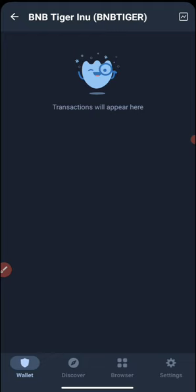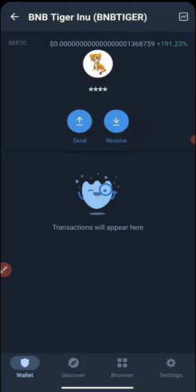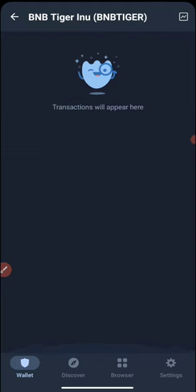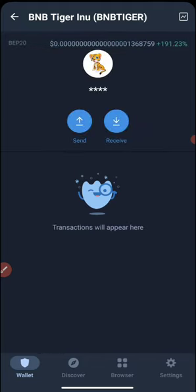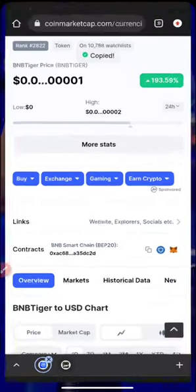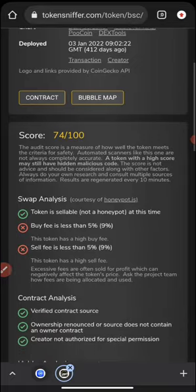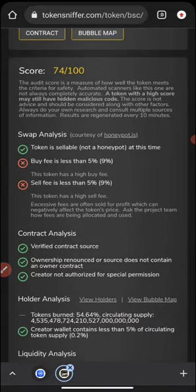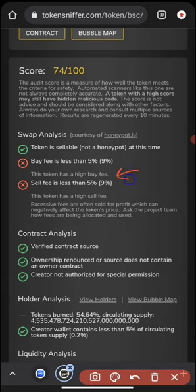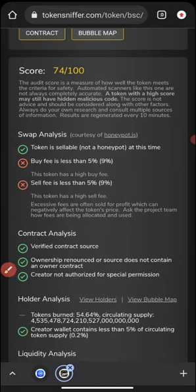If you find this video interesting, do not forget to hit the subscribe button and make sure you invest wisely. I mentioned something about the gas fees for this particular token — the buying fees is actually less than five percent currently. However, the token does have high buying fees, as you can see if you read this area. The sell fees are also similarly high for this particular token.